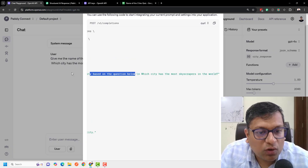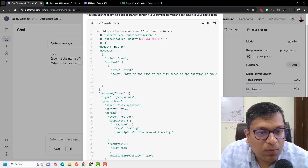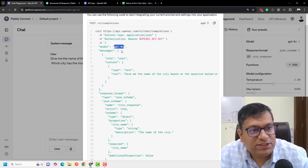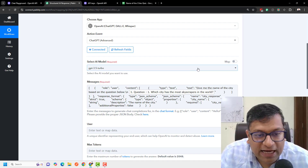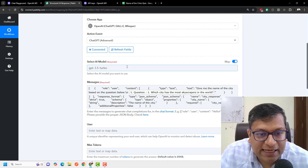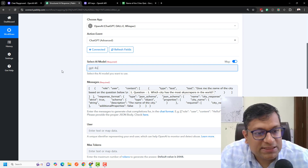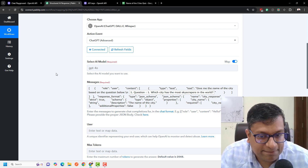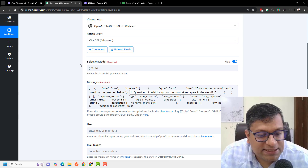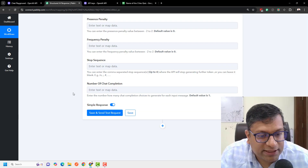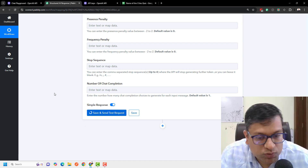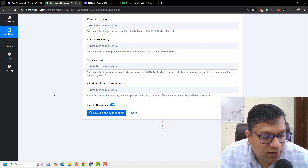The only thing you also need to see here is that your model name is GPT-4o. So I'll copy this model name, enable 'Select AI Model,' and paste GPT-4o here as well. The rest you can leave as is — you just have to click on 'Save and Send Test Request' to see if the response is coming fine.